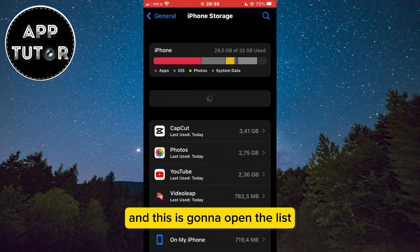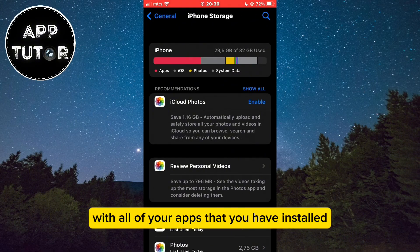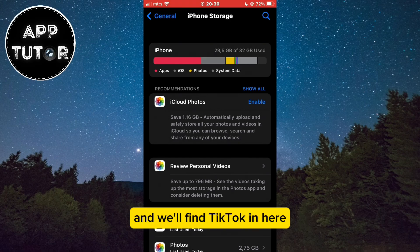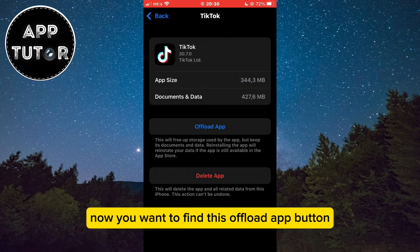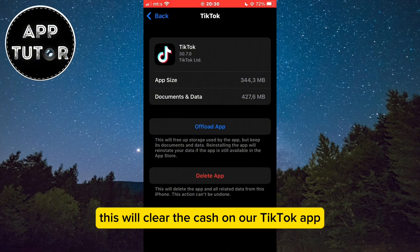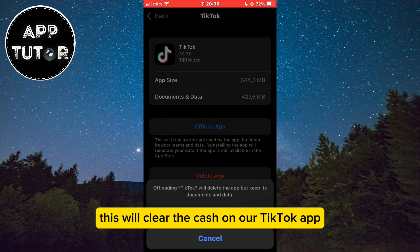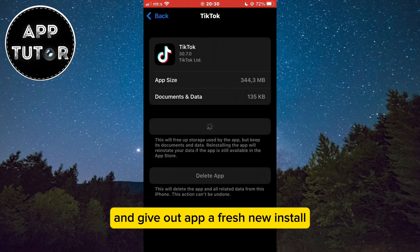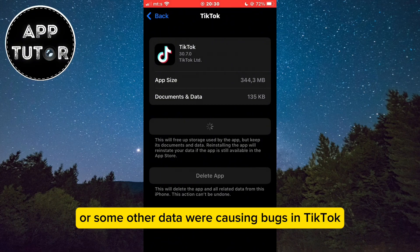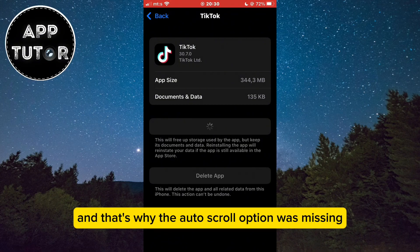This will open the list with all of your installed apps. Find TikTok in here and open it. Now find the Offload App button and click on it. This will clear the cache on our TikTok app, clear all the unnecessary data, and give the app a fresh new install. Maybe the cache files or some other data were causing bugs in TikTok, and that's why the auto-scroll option was missing.